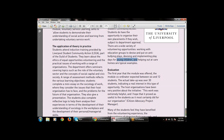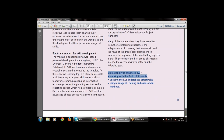Employability is enhanced by working with the Guild of Students, utilizing the LUSID web-based database effectively, and using a range of training and assessment methods — multiple training and assessment methods — to enhance employability.